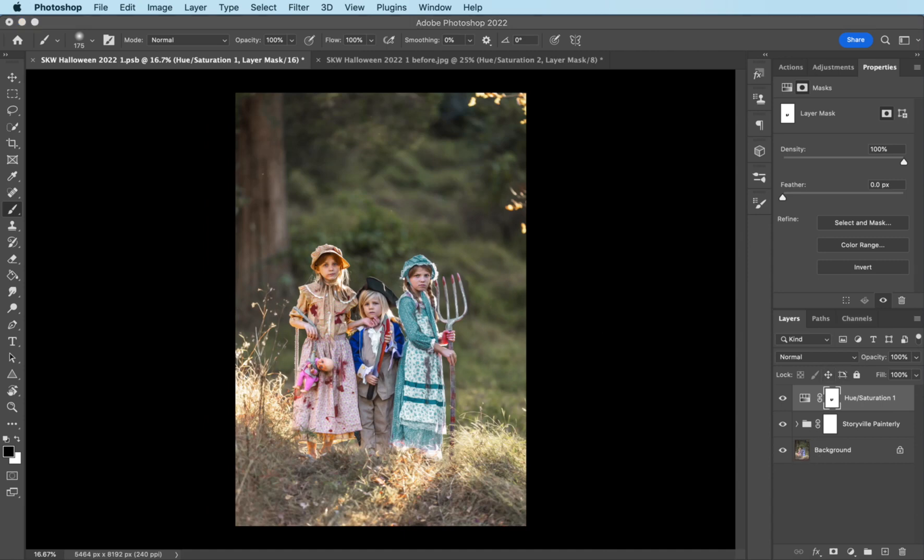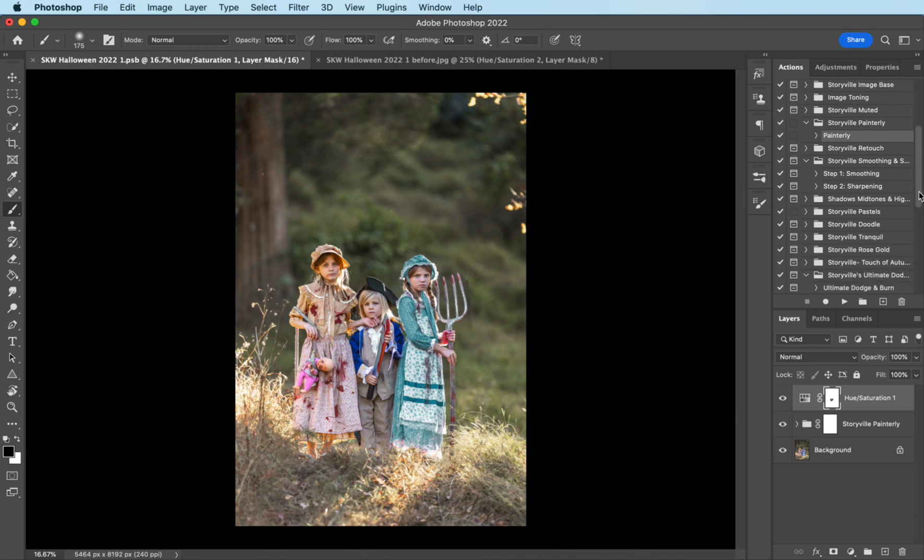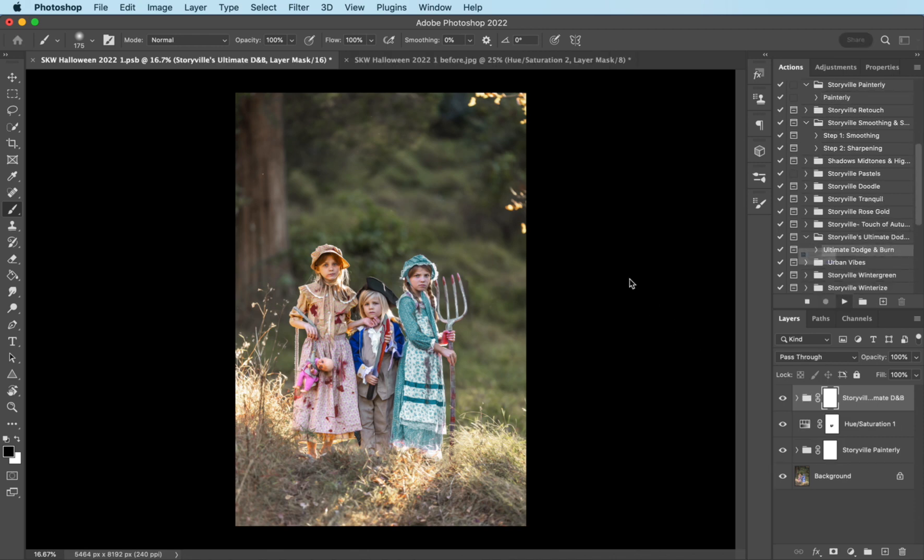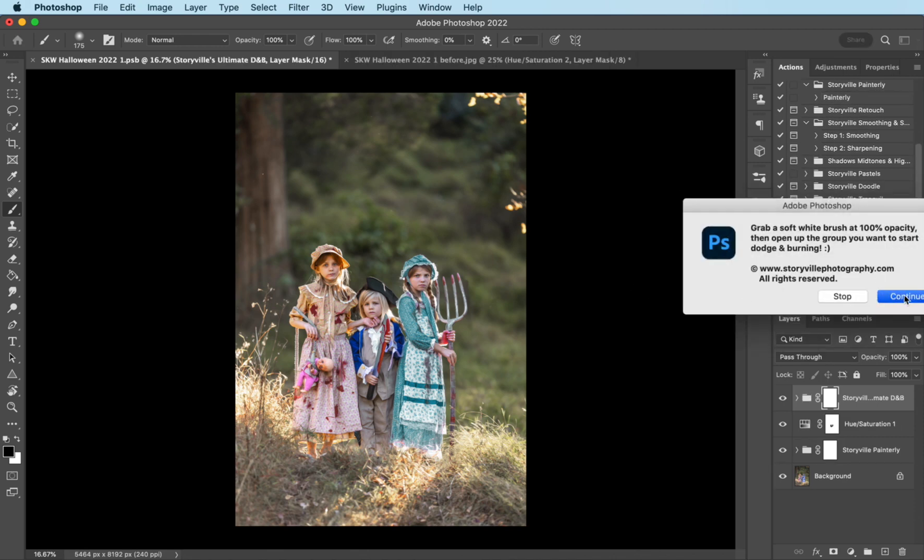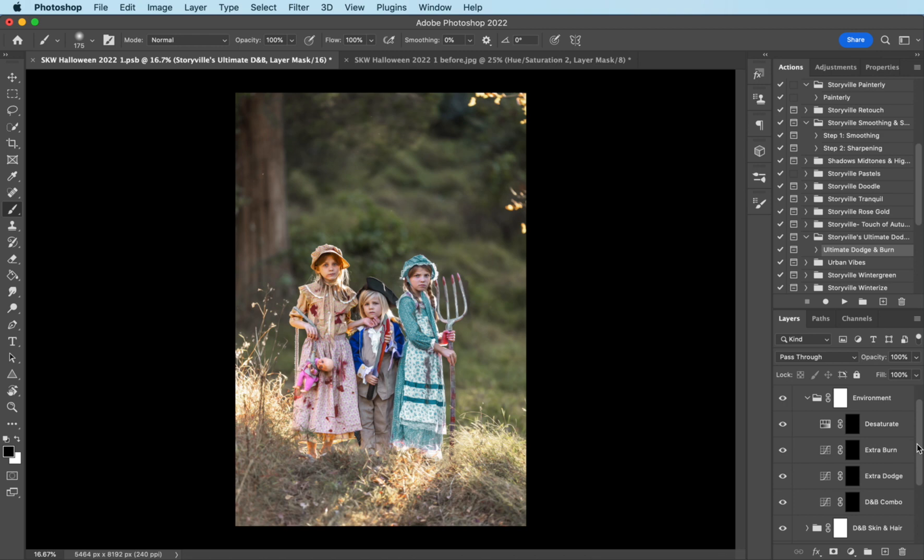So now I'm going to come back into my actions, and I'm going to find the ultimate dodge and burn, one of my favorites, as you all know probably by now. I'm going to open up the big group there, and I'm going to first click on the desaturate.